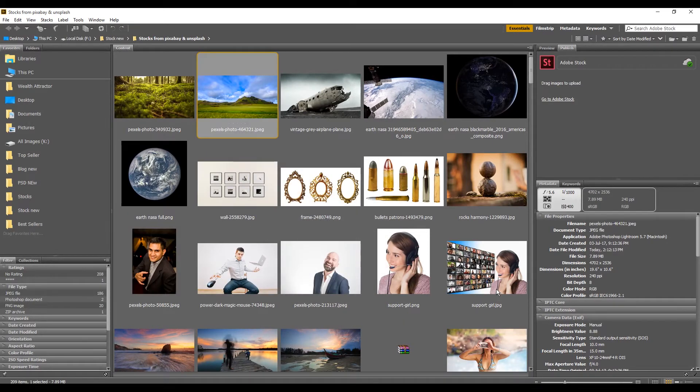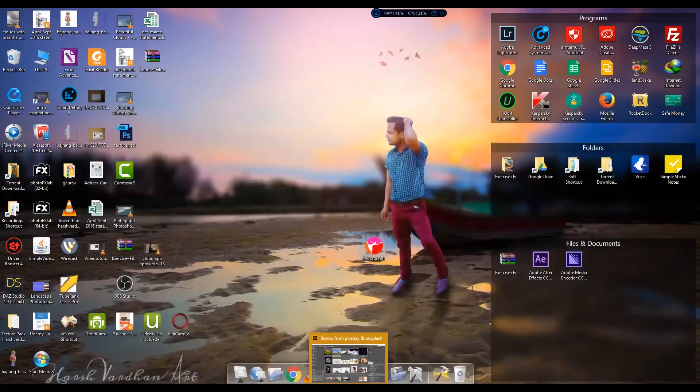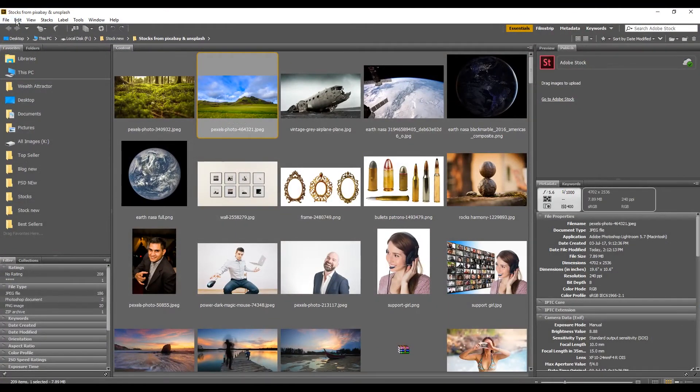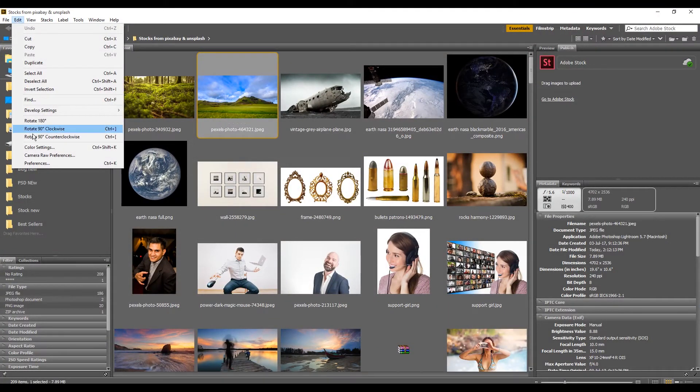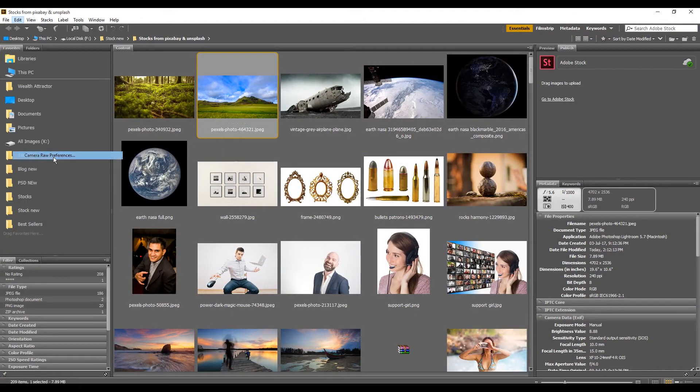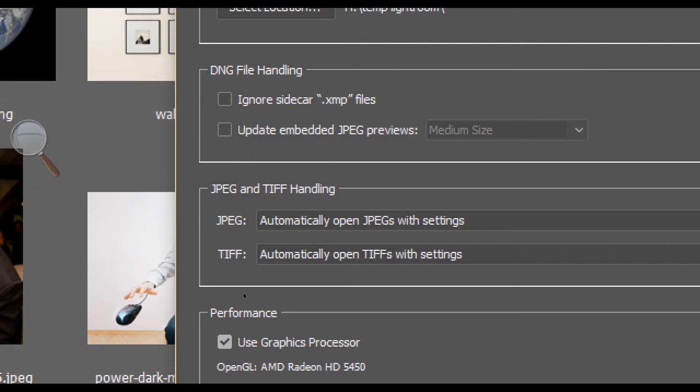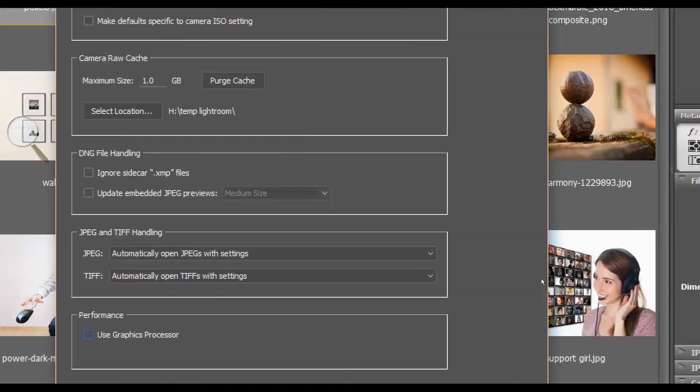Now the easiest way to fix this is to launch Adobe Bridge, then go to Edit and select Camera Raw Preferences. Make sure you uncheck this option called Use Graphics Processor.